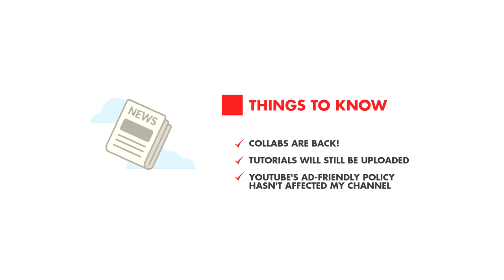First I want to clarify, yes I will continue to post videos and tutorials so don't worry those won't be going away. And also I want to quickly address YouTube's new ad friendly policy which by the way has been affecting tons of YouTubers big and small. So this channel is okay now. I did get some videos taken down but the channel is safe once again.